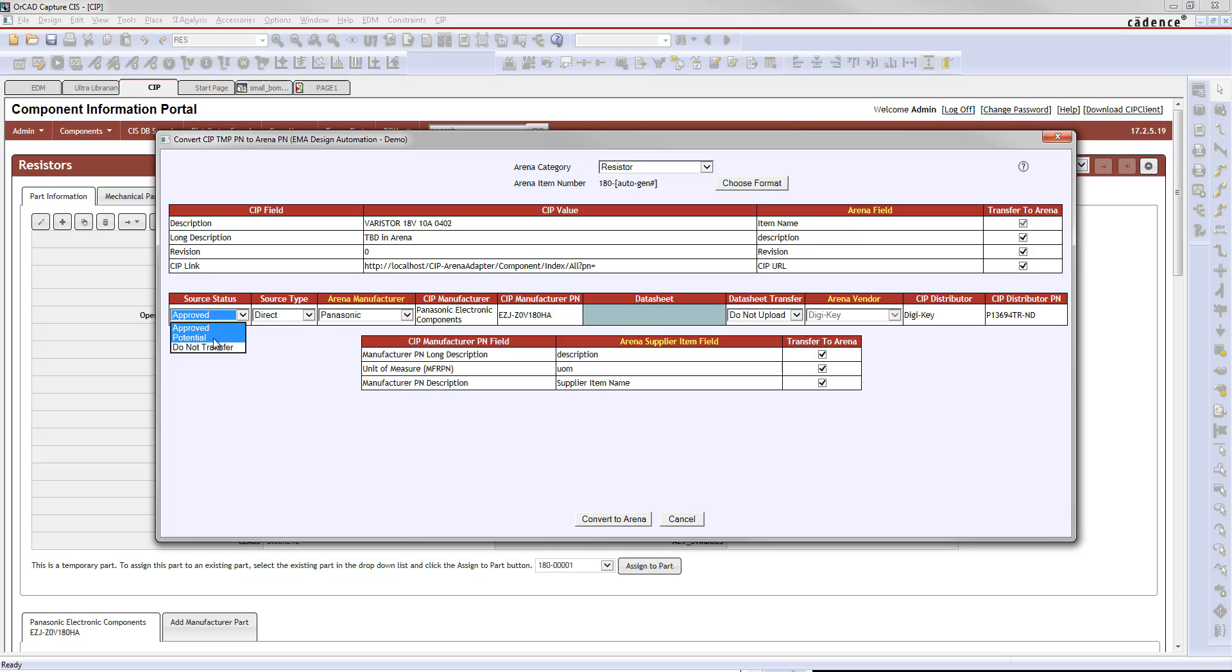Your source status when you bring this part across can be approved or potential. I'll select that to potential.